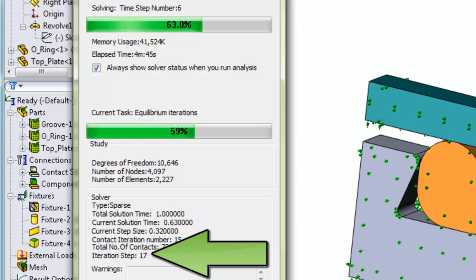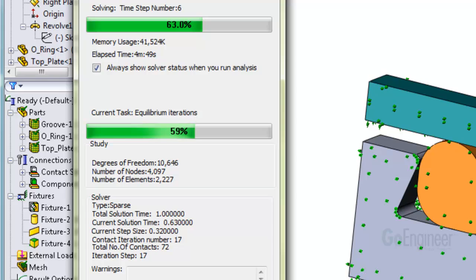These contacts are actually represented by nodes contacting surfaces on opposing components. The equilibrium check iteration step is shown last. If you watch all these numbers carefully, it will begin to make sense as to what is going on in the solution algorithm.